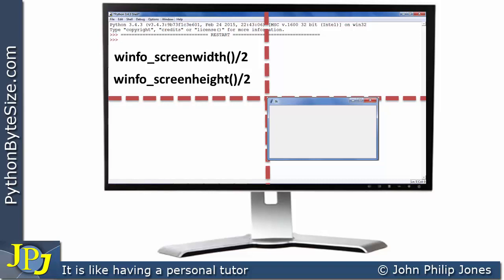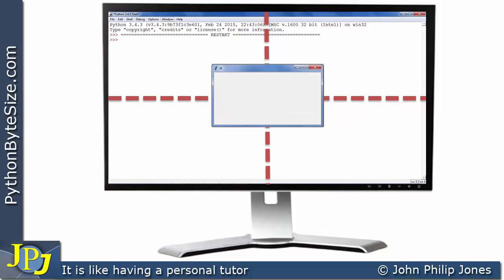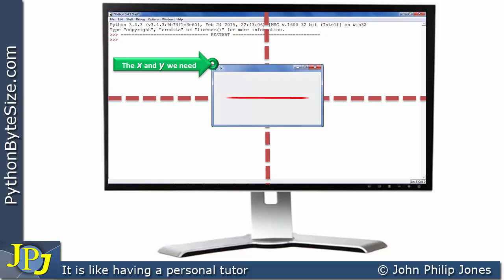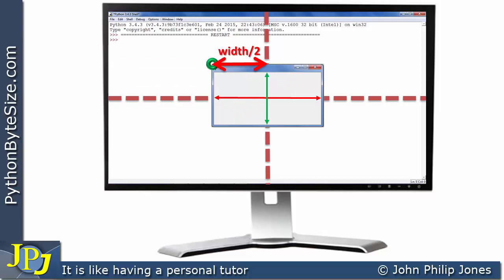For the window to be truly centered, its visual center needs to be at the screen's center. As a programmer, we need to locate the correct x and y position for the top-left corner of the window. To do this, we need to know the width and the height of the window. Half the window width and half the window height will allow us to calculate where the top-left corner must be placed. Let's remove the form from view and work with just the measurements.